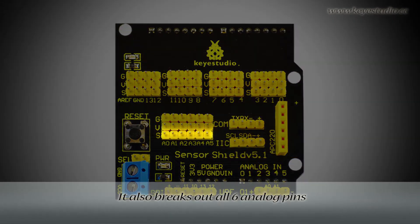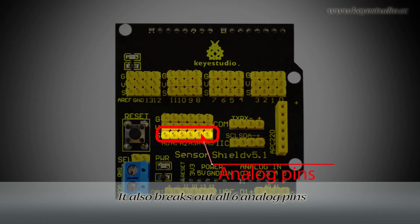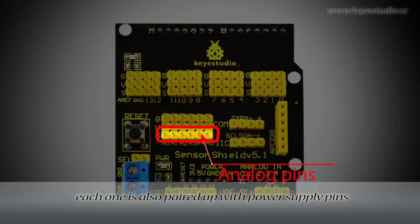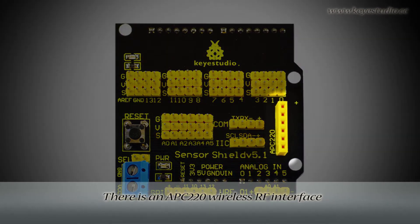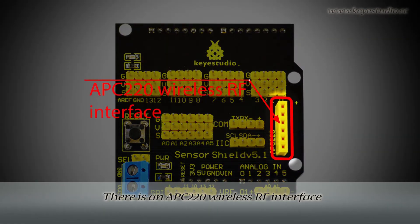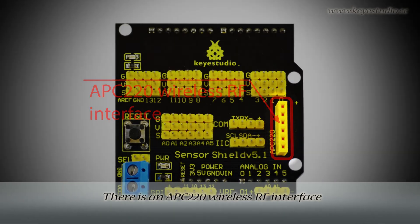It also breaks out all six analog pins. Each one is also paired up with power supply pins. There is an APC 220 wireless RF interface,